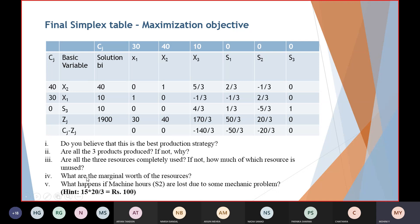The next question asks for the marginal worth of the resources. Shadow prices are also known as marginal worth of the resources. These are the three resources — S1, S2, S3 — and their marginal worth values are 50/3, 20/3, and 0 respectively. Always write these values as positive absolute values, even though they represent reductions. The notes and PPT uploaded on the Teams platform contain these theoretical definitions.